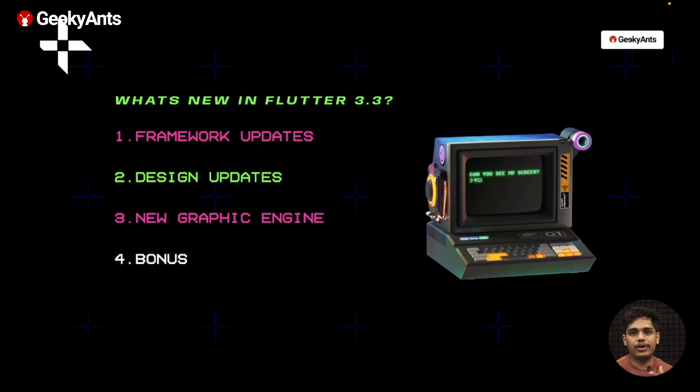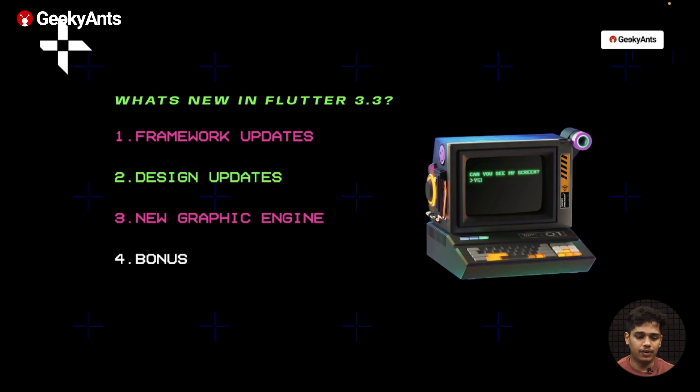Hello everyone, my name is Uttam Kiniyaj and currently I'm a Software Engineer at Geekyants. Today we are going to talk about what's new in Flutter 3.3. We have already come across the Flutter 3.0 update, but now we are going to discuss what's new in Flutter 3.3. What we are going to cover is the framework updates, the design updates, what's new in Flutter's graphic engine, and some bonus updates.